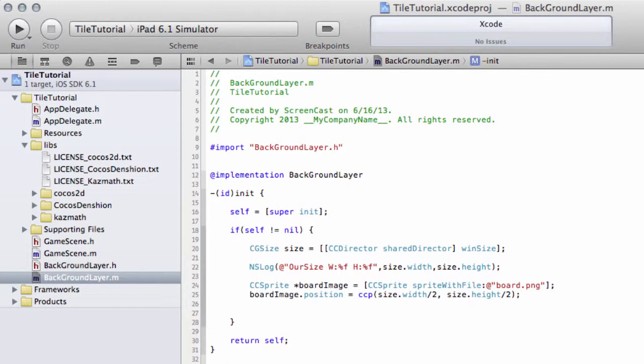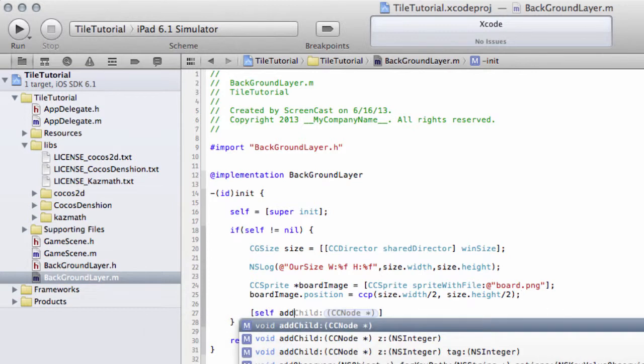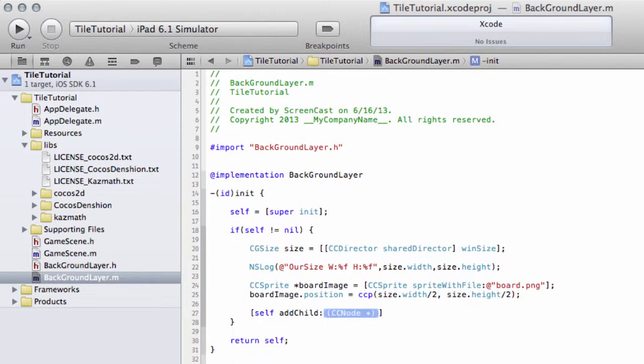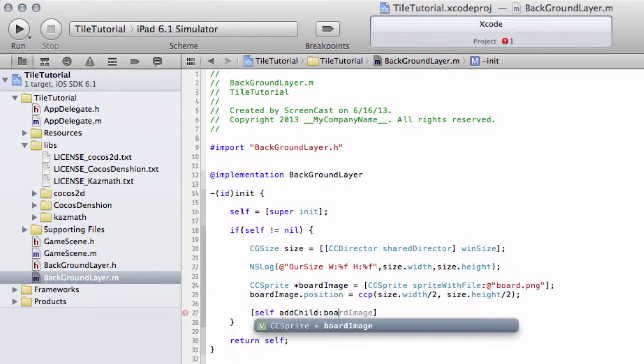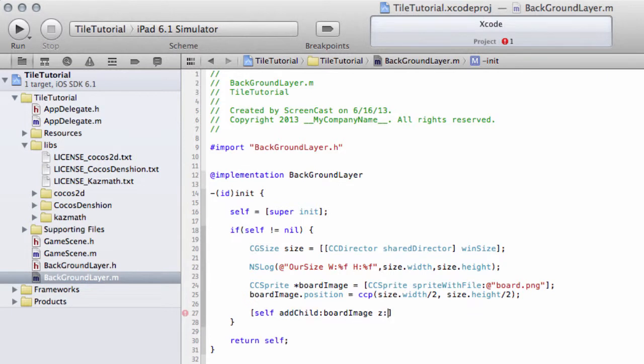Before we do that we need to add the image to the layer, so we use addChild and we'll add it at a z-index of 0. That's all there is to it.